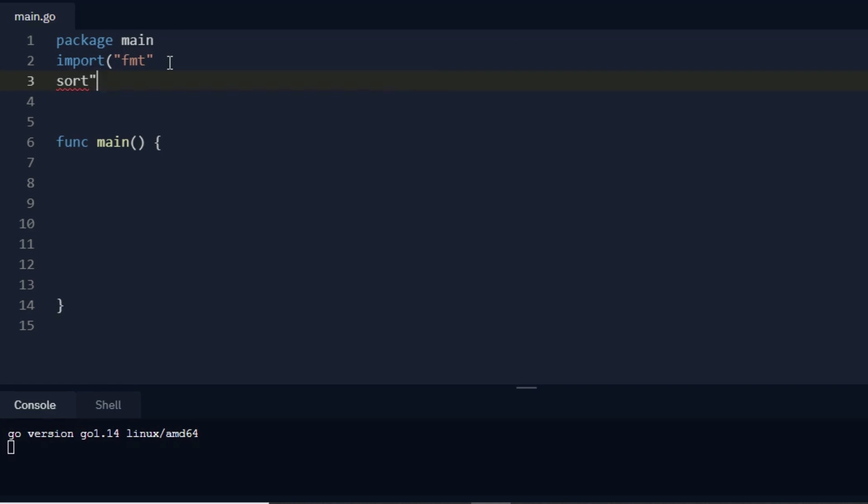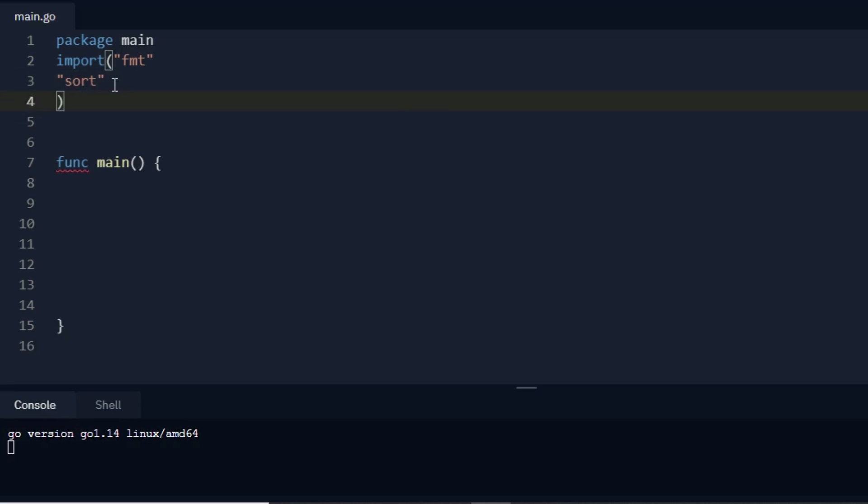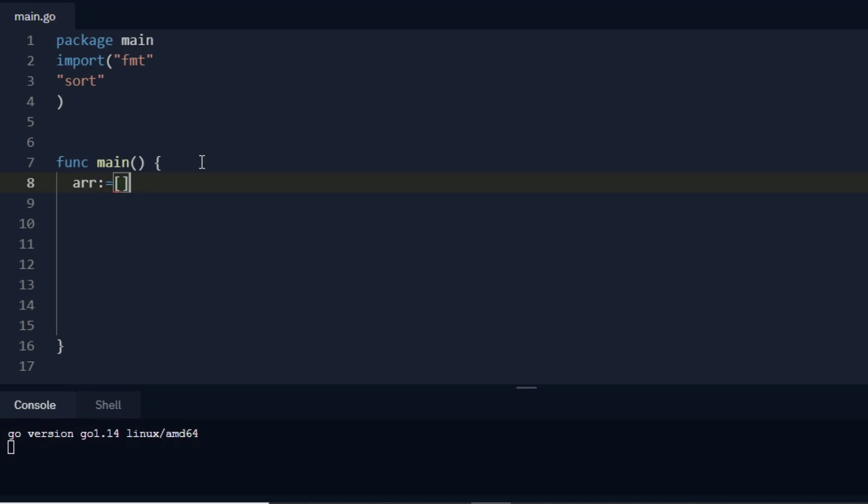First thing is, I create an integer array. So I write arr colon equals bracket, and then here I write the data type integer.